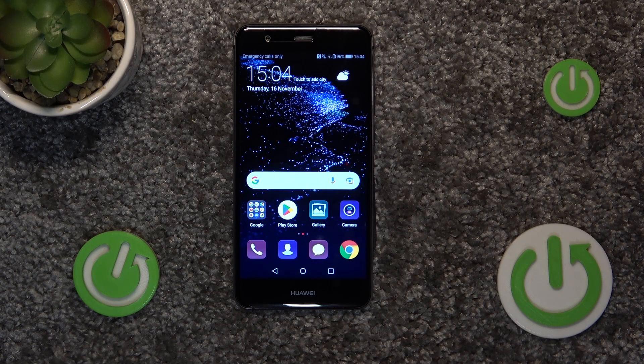Hello! Today I will show you how to activate Google Assistant on your Huawei P10 Lite.